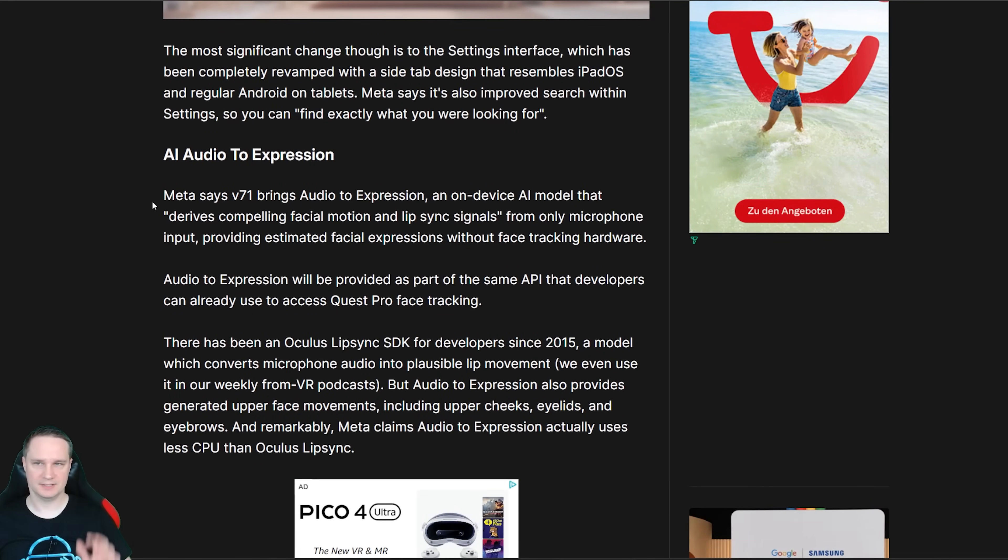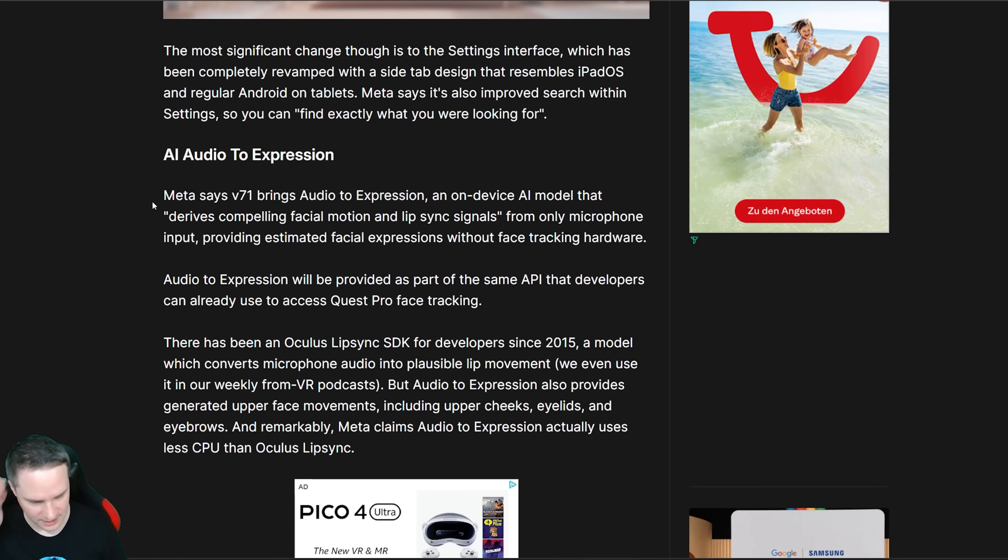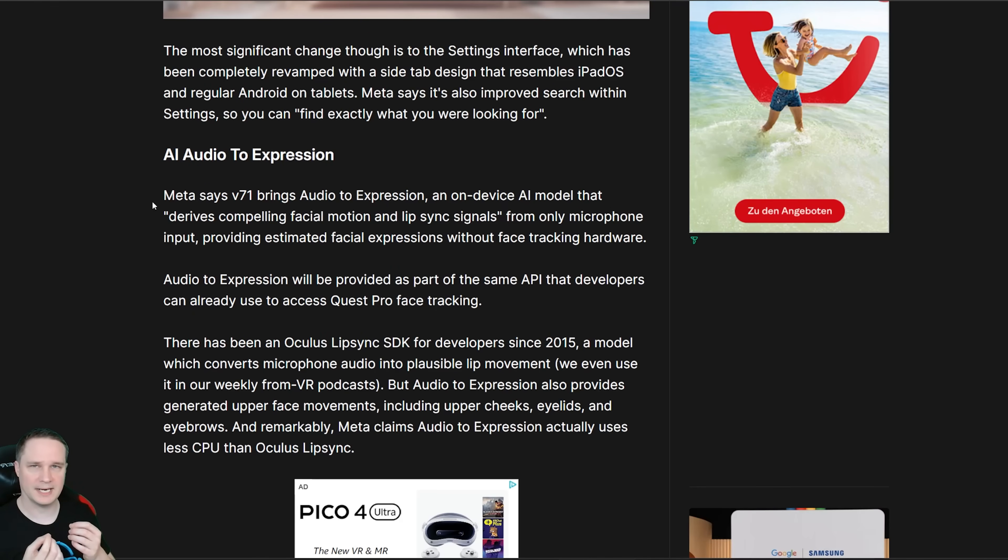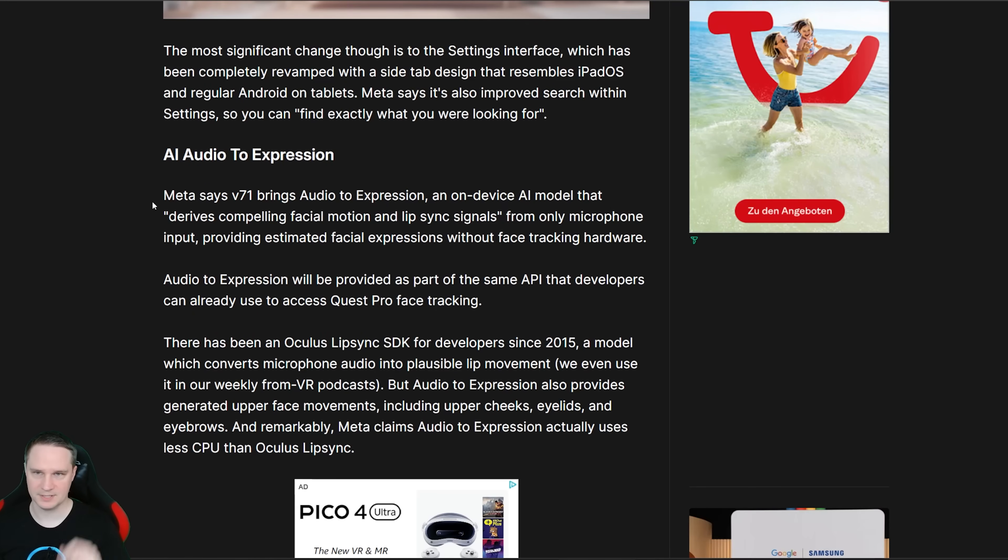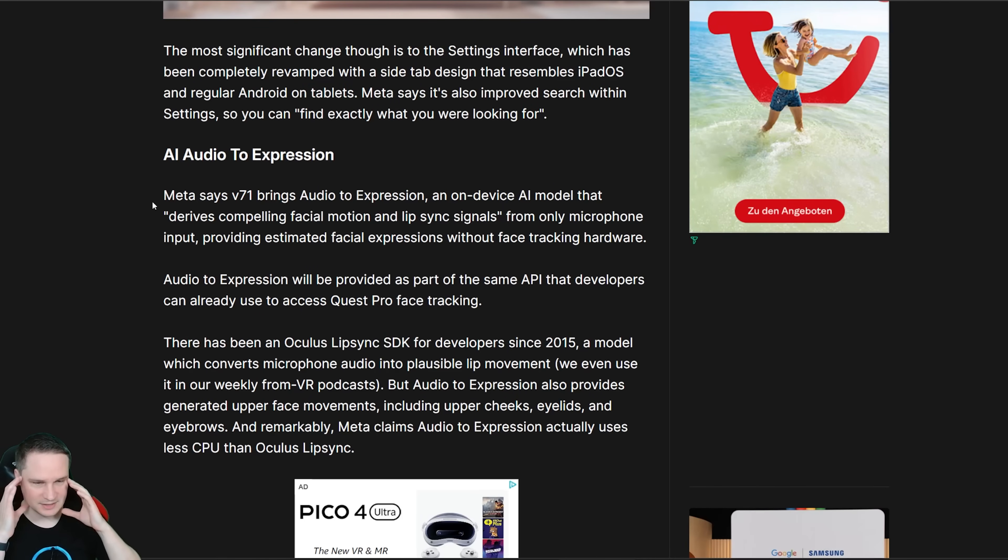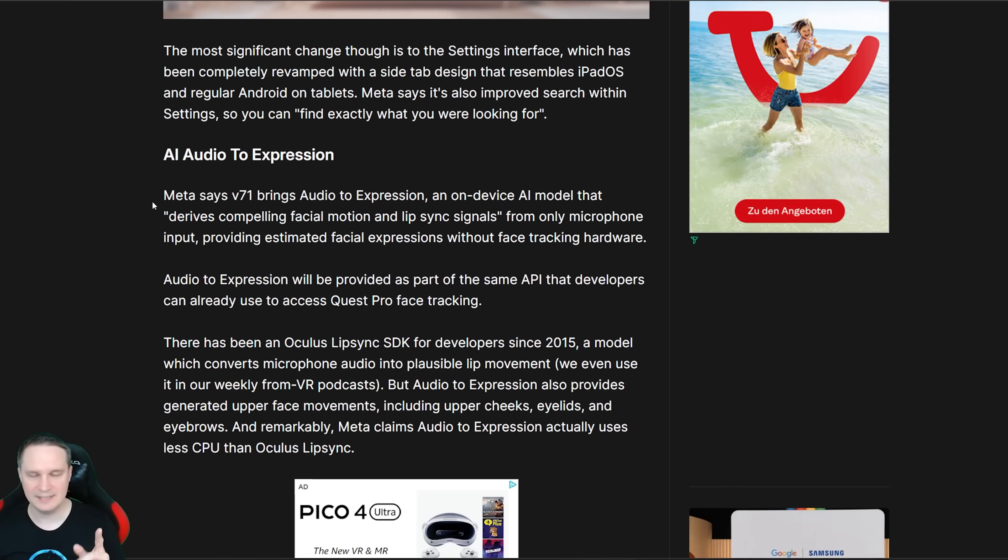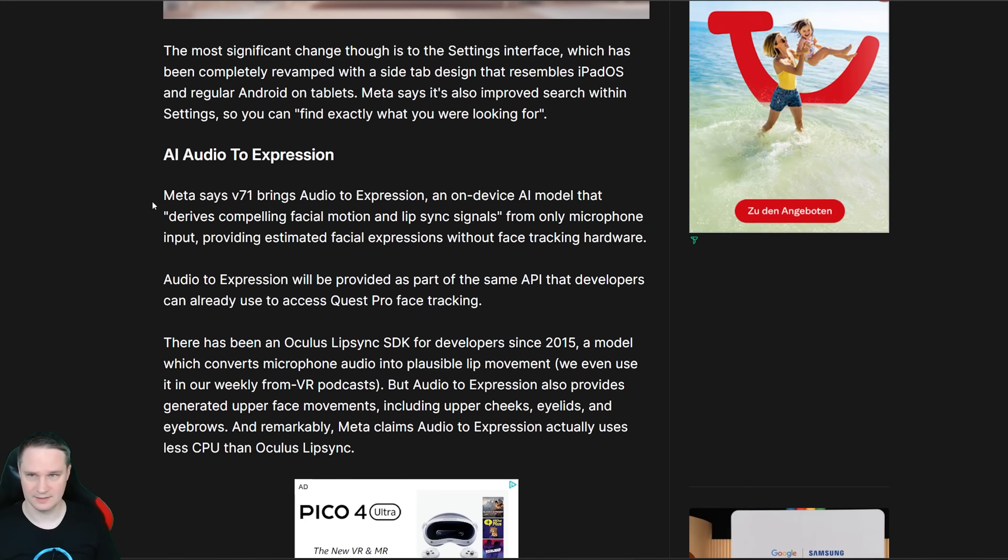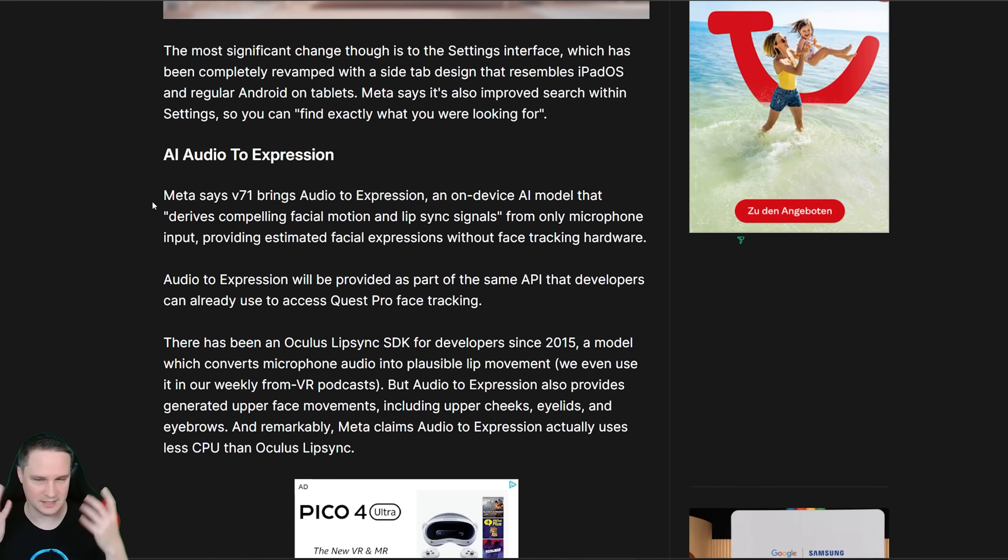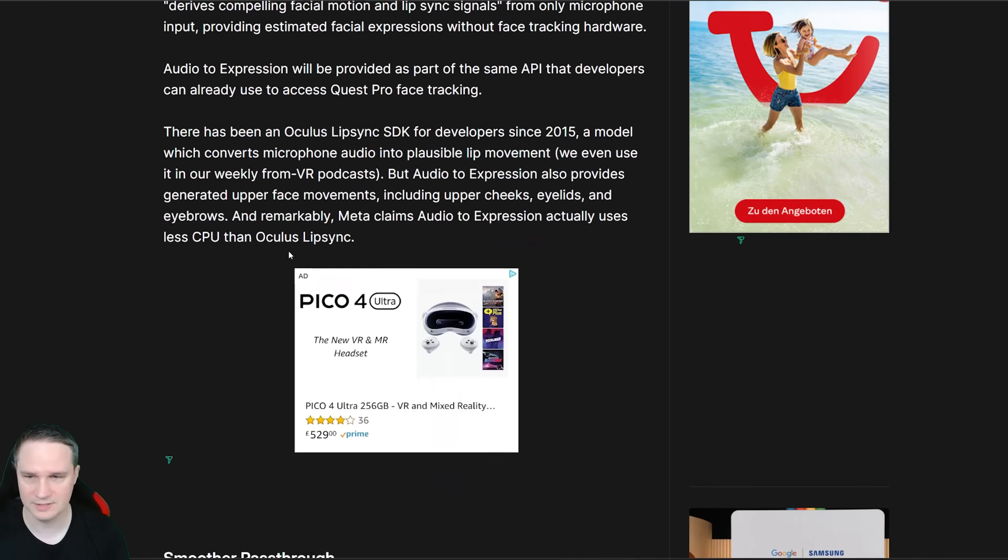The next one is Audio to Expression with artificial intelligence. It's still there that if you speak into the microphone of the MetaQuest headset then your virtual avatar may move your lips. But now they have an SDK for developers so that even the muscles of your face or face expressions are translated into your virtual avatar. That's really cool just by talking, not only with the face tracking stuff. Meta is really pushing that social VR stuff and that's interesting.